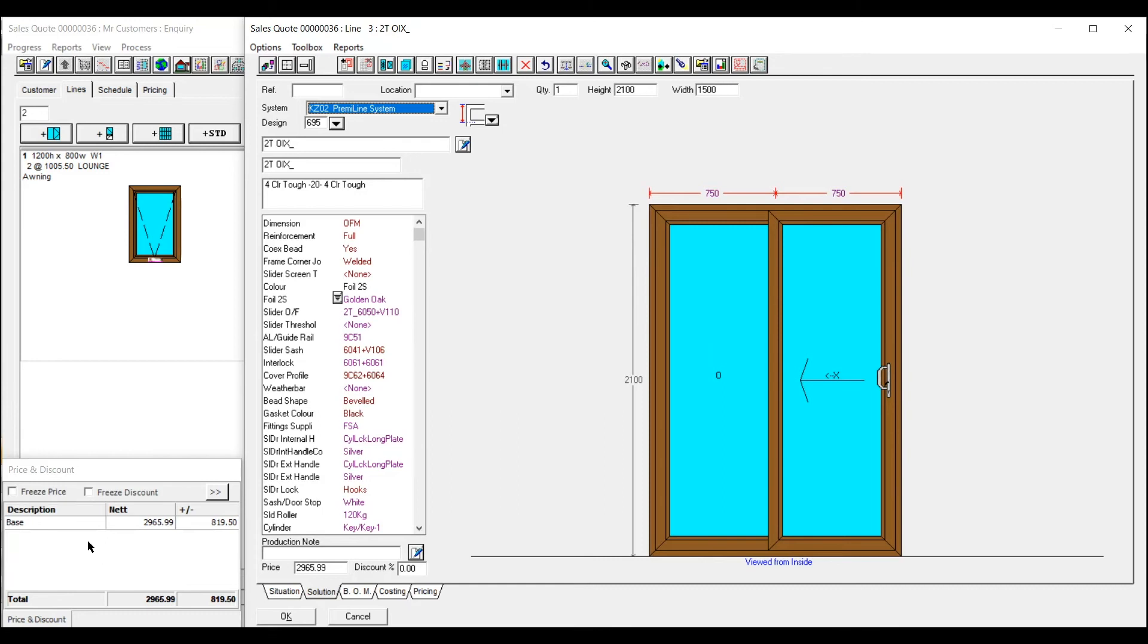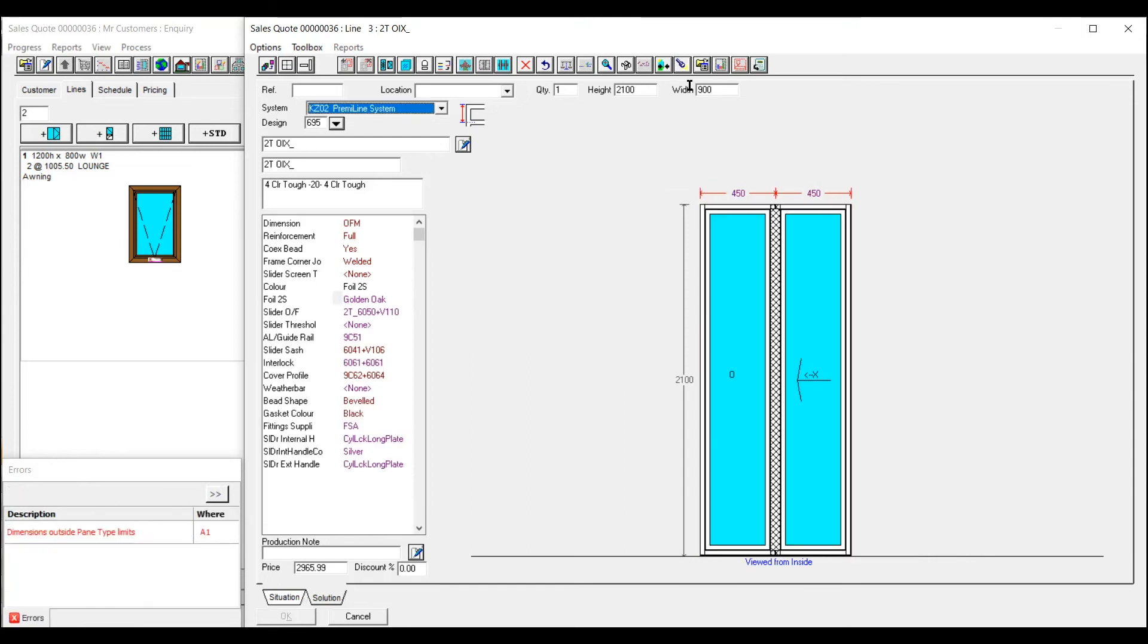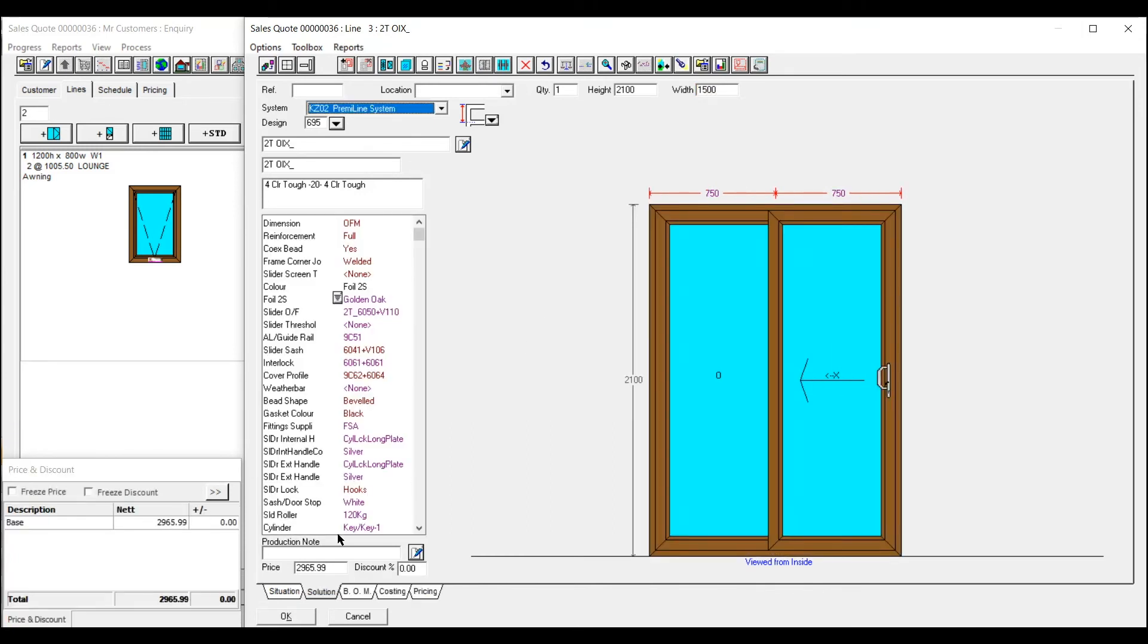The error actually comes up down on the left hand side. So I'll just put that in again. So dimensions outside paint types which means that the sashes are too narrow. And again you can change these as you're going along as well.